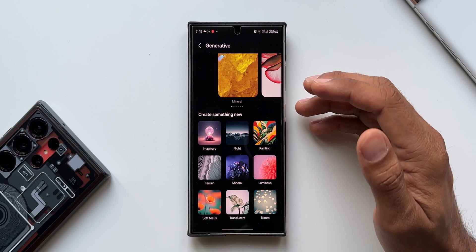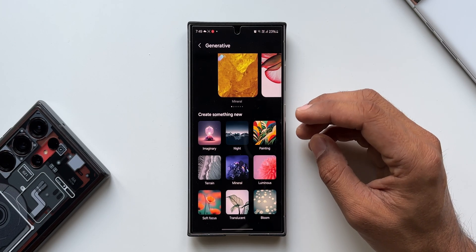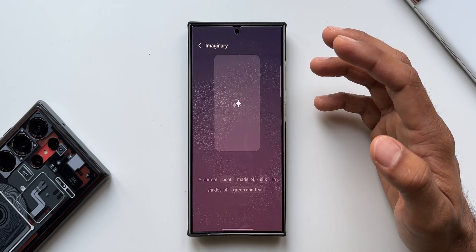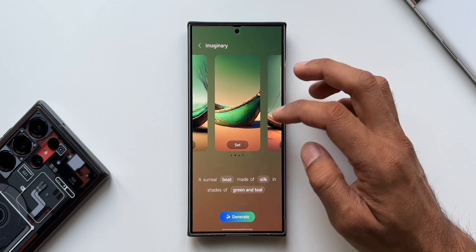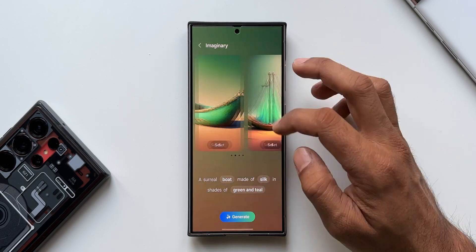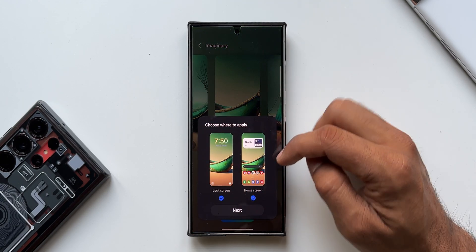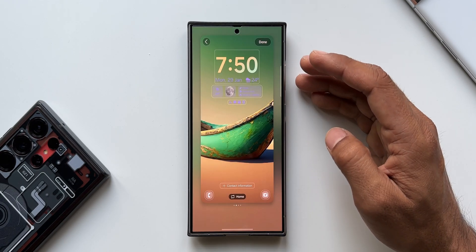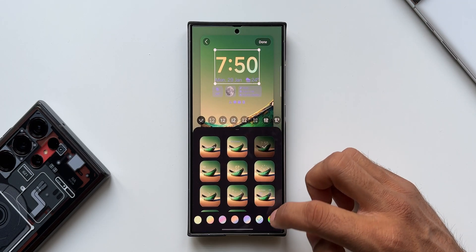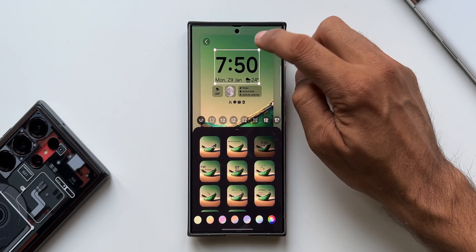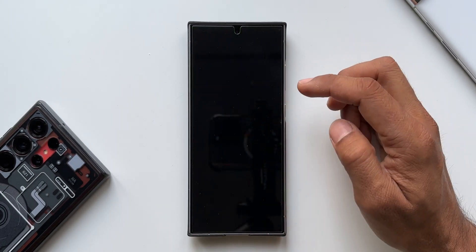Once you've generated a wallpaper, all you need to do is apply it to the lock screen or home screen. I'll pick a particular image, tap Next, and I can choose lock screen or home screen. I can also change the color palette — let me set it to black and tap Done. This is now my home screen wallpaper, and this is the lock screen.